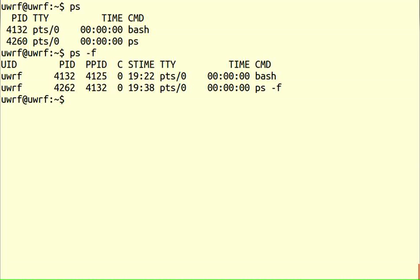If you say ps -f you'll see a fuller description: user ID in addition to process ID, and also the parent process ID. For example, the process ID of ps is 4262, and its parent process ID is 4132, which is the process ID of bash. That makes sense because we're running ps as a child process of bash. The parent of this bash shell was some other process — likely another bash shell started earlier.